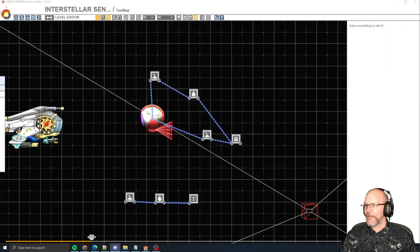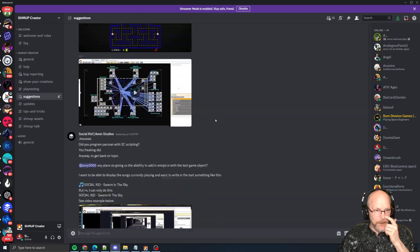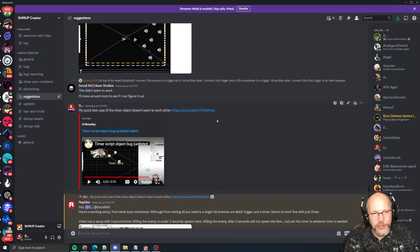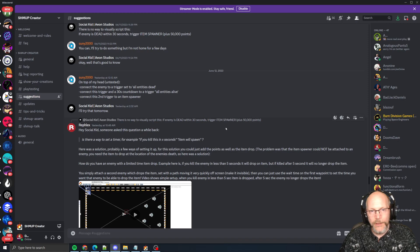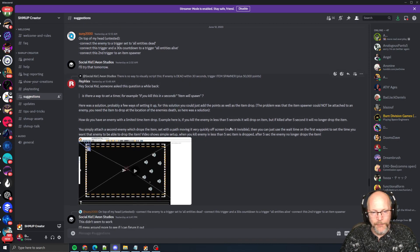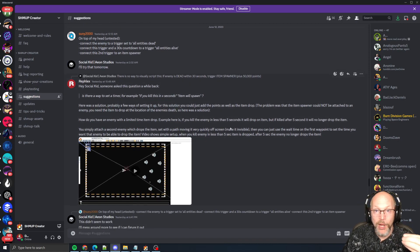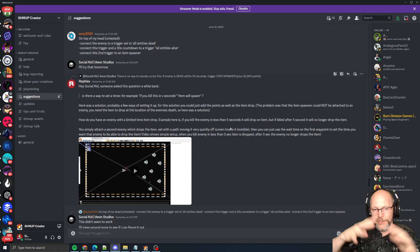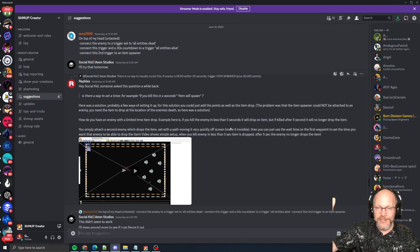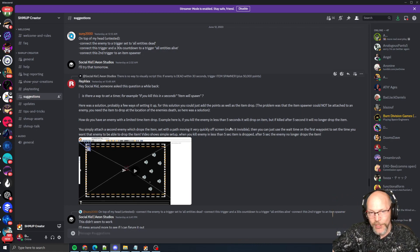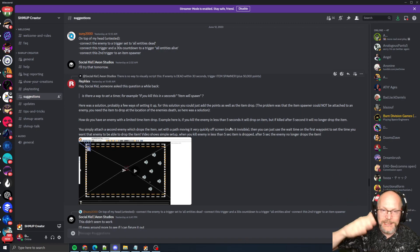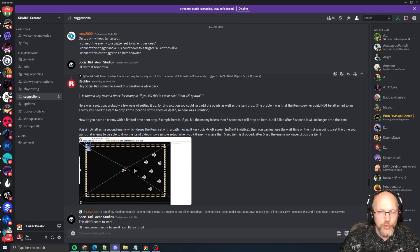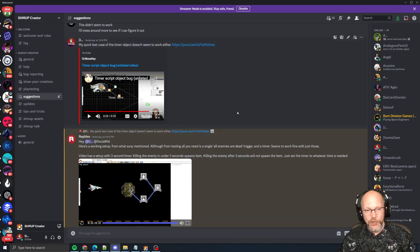A little history. Social Kid wanted to know how they could build essentially a bonus score when you kill a boss. So if you kill a boss before a certain time — say you have a 60 second timer and you kill the boss before that 60 seconds expires — then you get bonus points. You could do anything you want in this case.